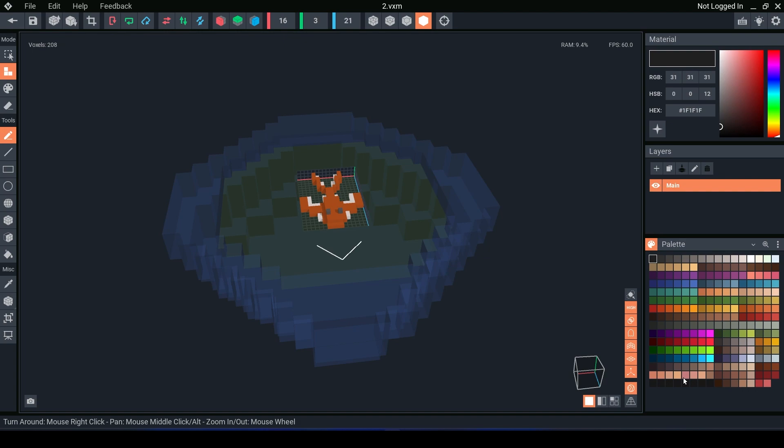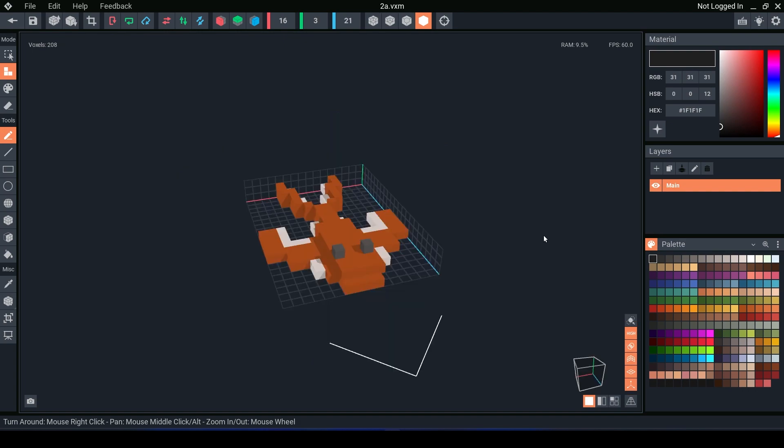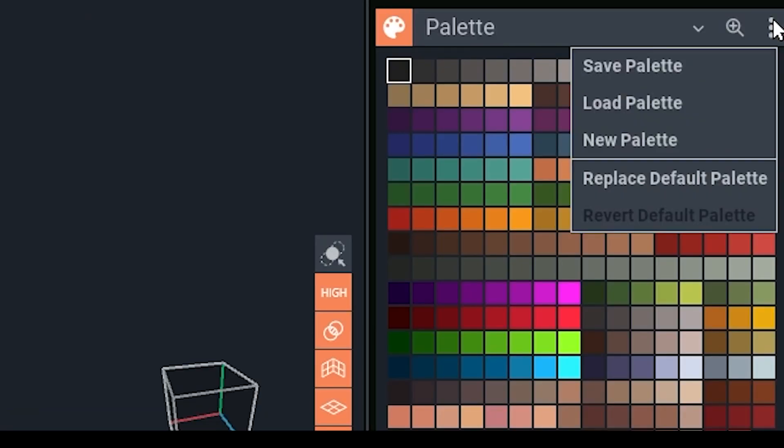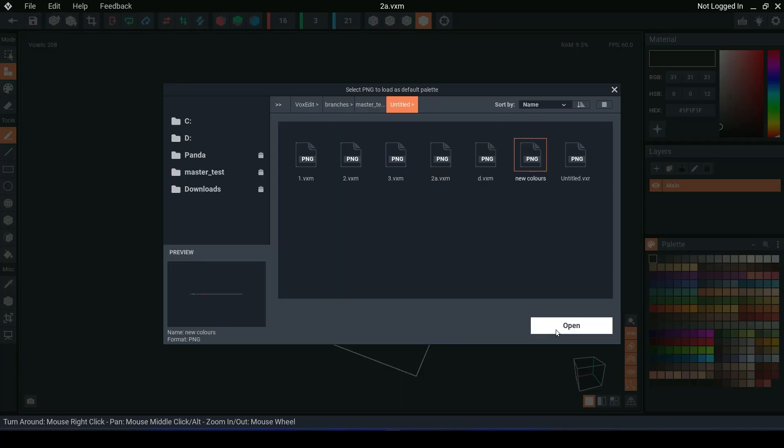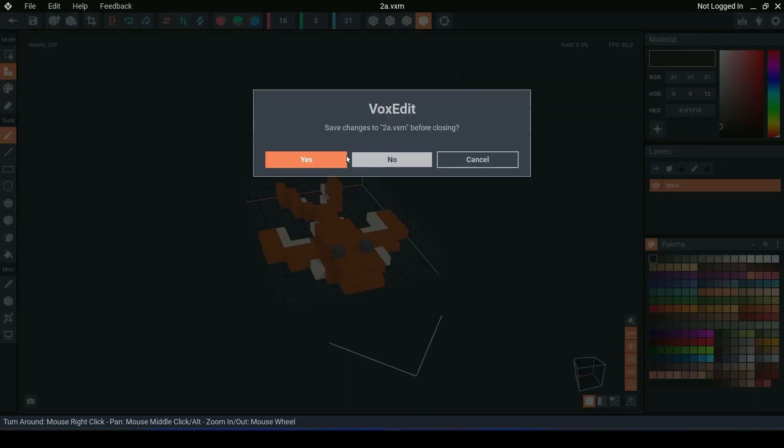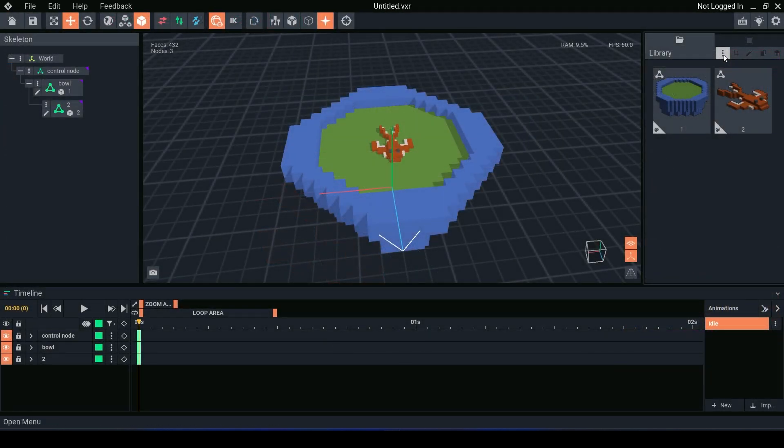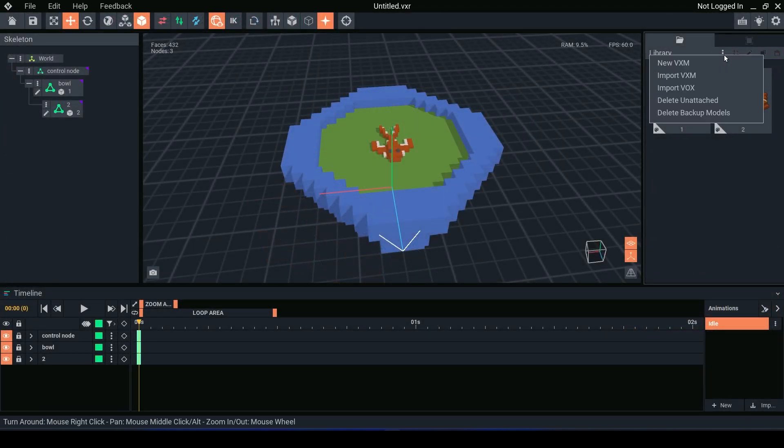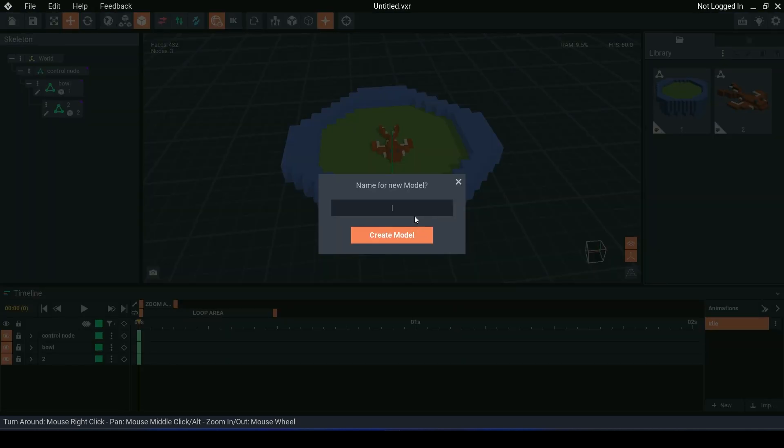We now have the ability to change our default palette. Go to the three dots menu here and click replace default palette. It's important to know it won't actually change the palette for the model you are currently in. To see changes you need to open up a new VXM and there you will see the new palette. Let's do that. We go to the menu, new VXM.